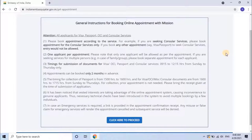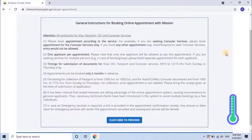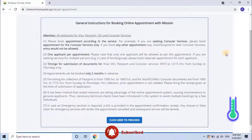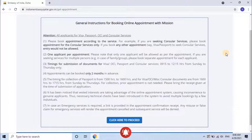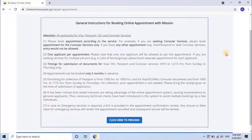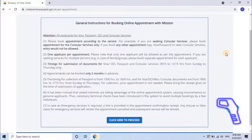Instruction 6: It has been noticed that vested interests are taking advantage of the online appointment system, causing inconvenience to genuine applicants. Thus, necessary technical checks have been introduced to avoid multiple bookings by a few individuals. Instruction 7: In case emergency service is required, a link is provided in the appointment confirmation receipt. Any misuse or false claim for emergency services will render the appointment cancelled and subsequent service denied. Instruction 8: To continue, click on 'Click here to proceed.'